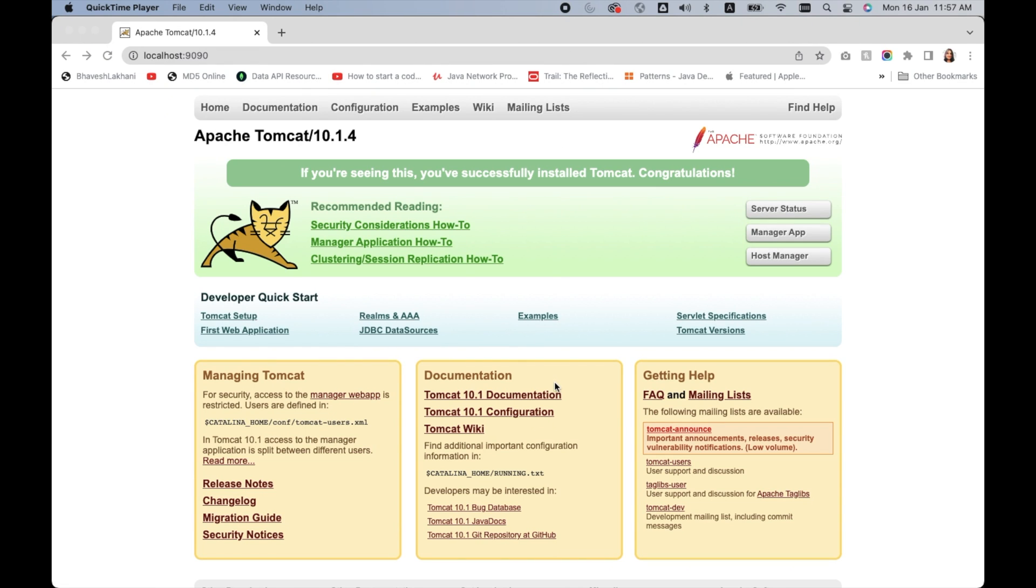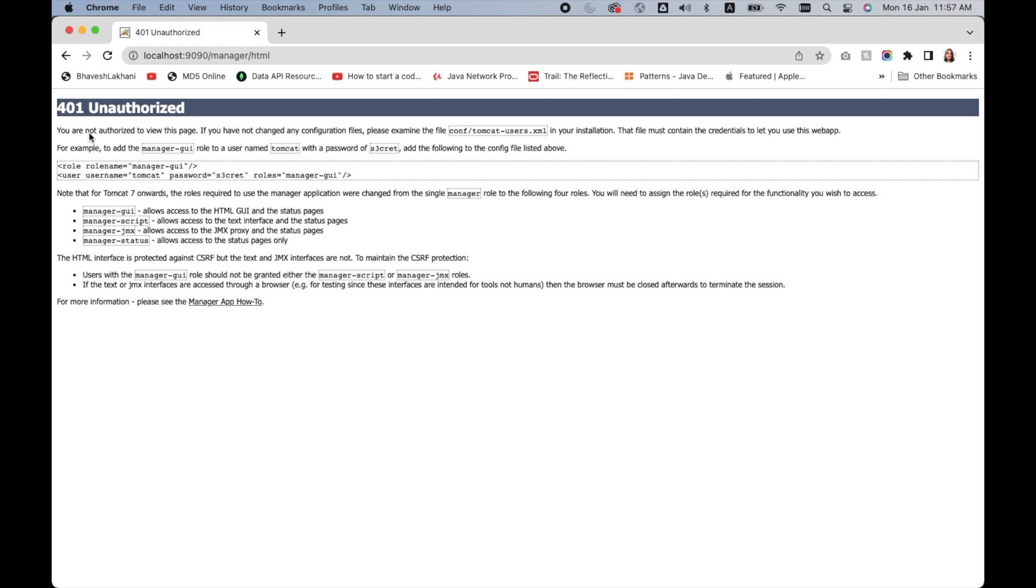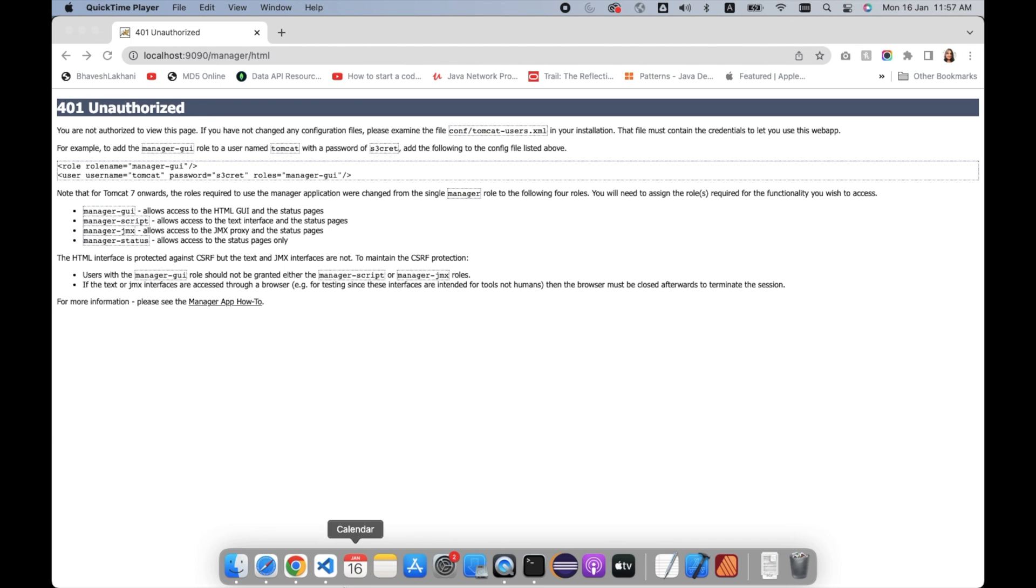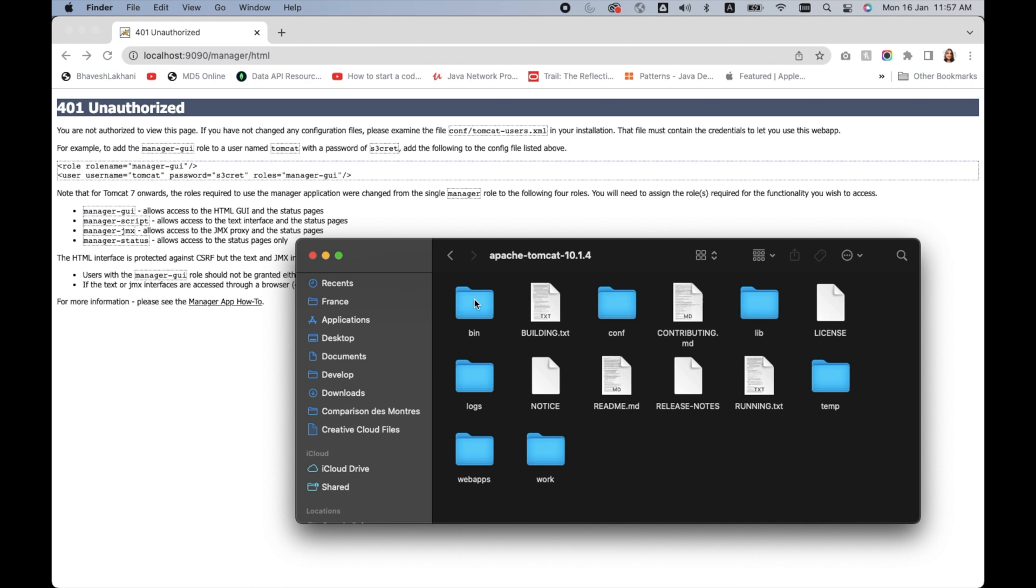Hello everyone, today we are here to understand how to log into Tomcat manager app. When you click on the Tomcat manager app, the screen shows up asking for username and password. But you have just installed it, so where do you find it? When you try to click OK, it shows that screen.